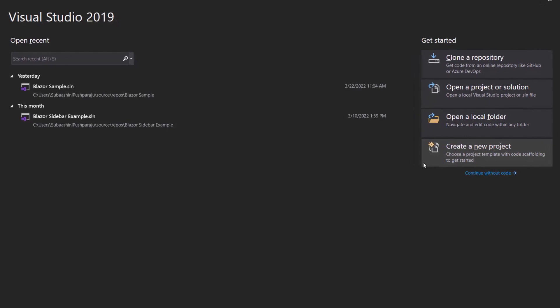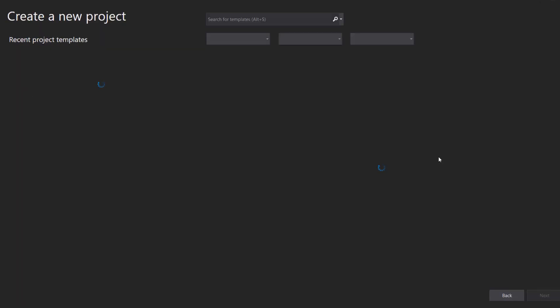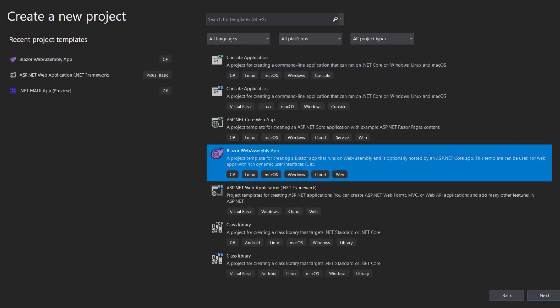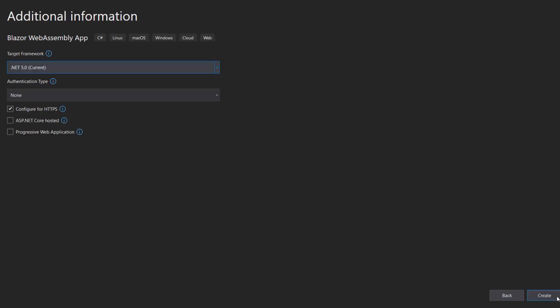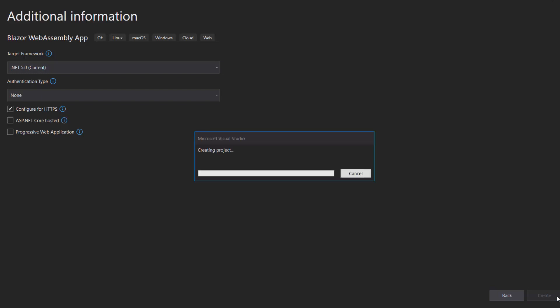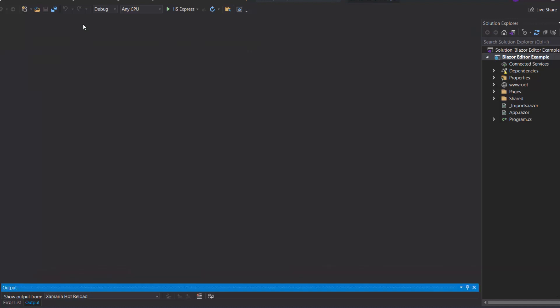Let me open Visual Studio 2019 and create a new project from the project dashboard. From the list of project templates, I choose Blazor WebAssembly app and click next. I name my project Blazor Editor Example and click next. After that, I click the create button with the default target framework selected to complete the project creation. The project has been created and is ready to use. If you want to know more about Blazor WebAssembly apps and how to add Syncfusion components, click the video link shown in the YouTube card above.